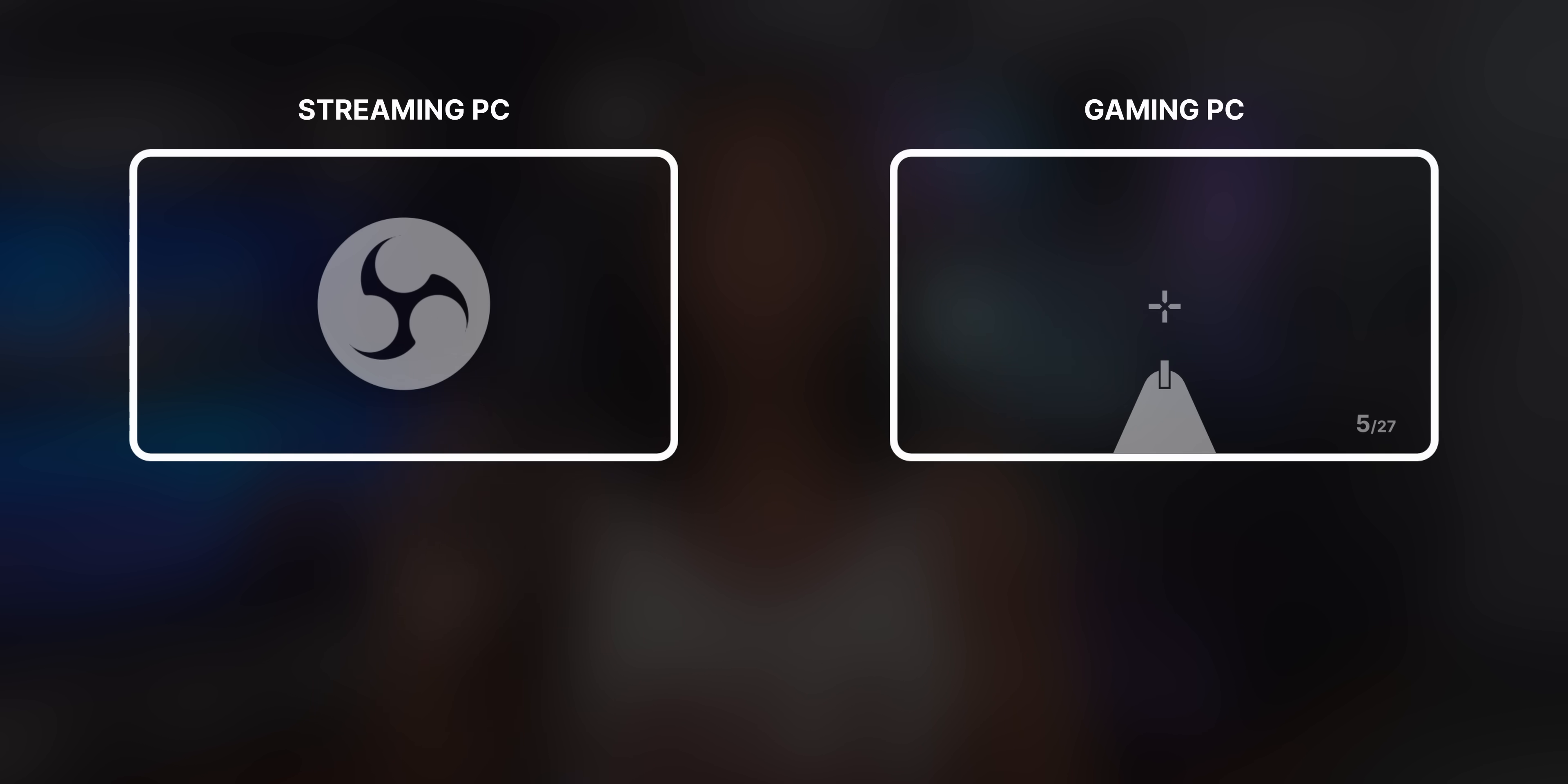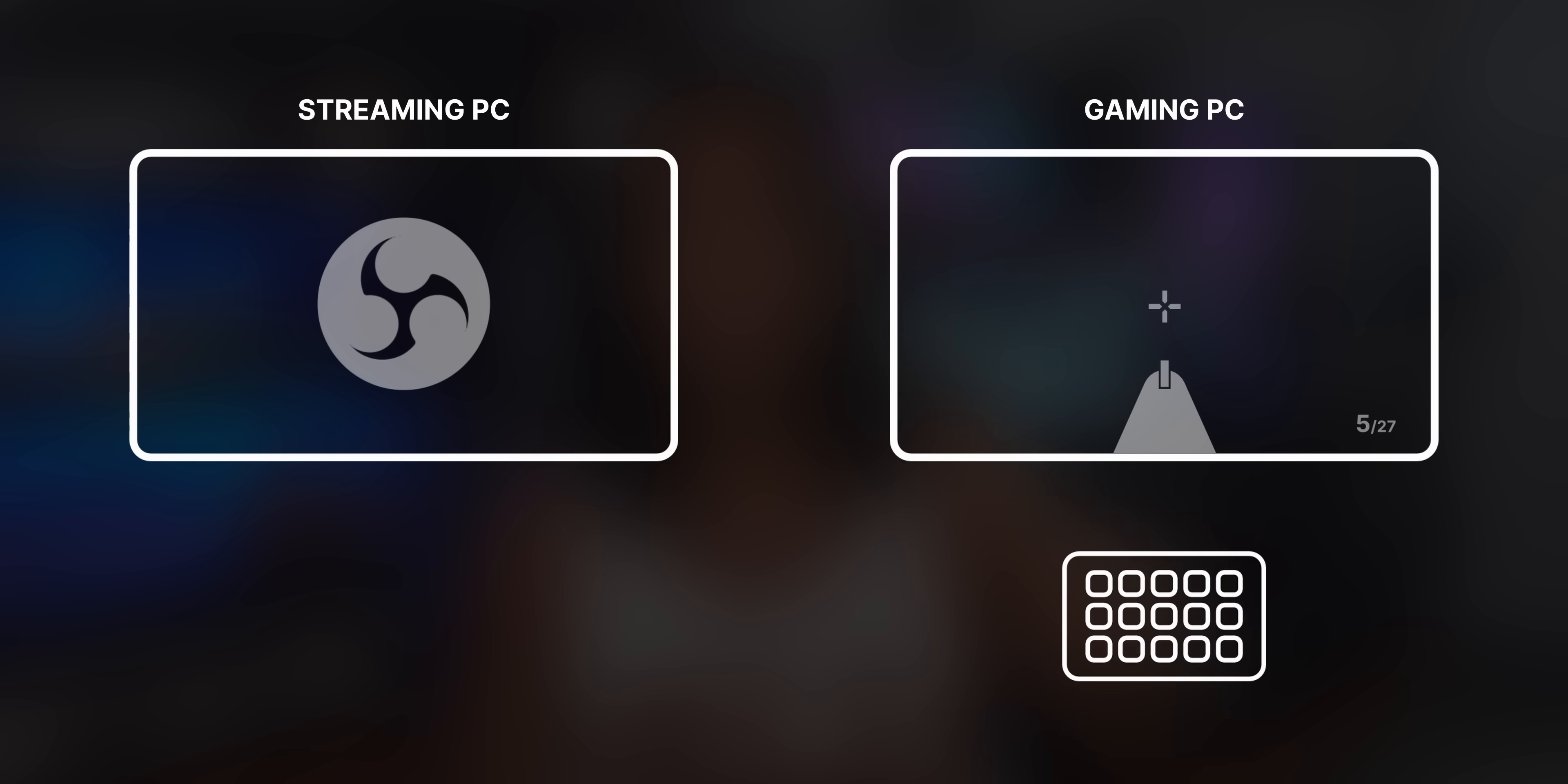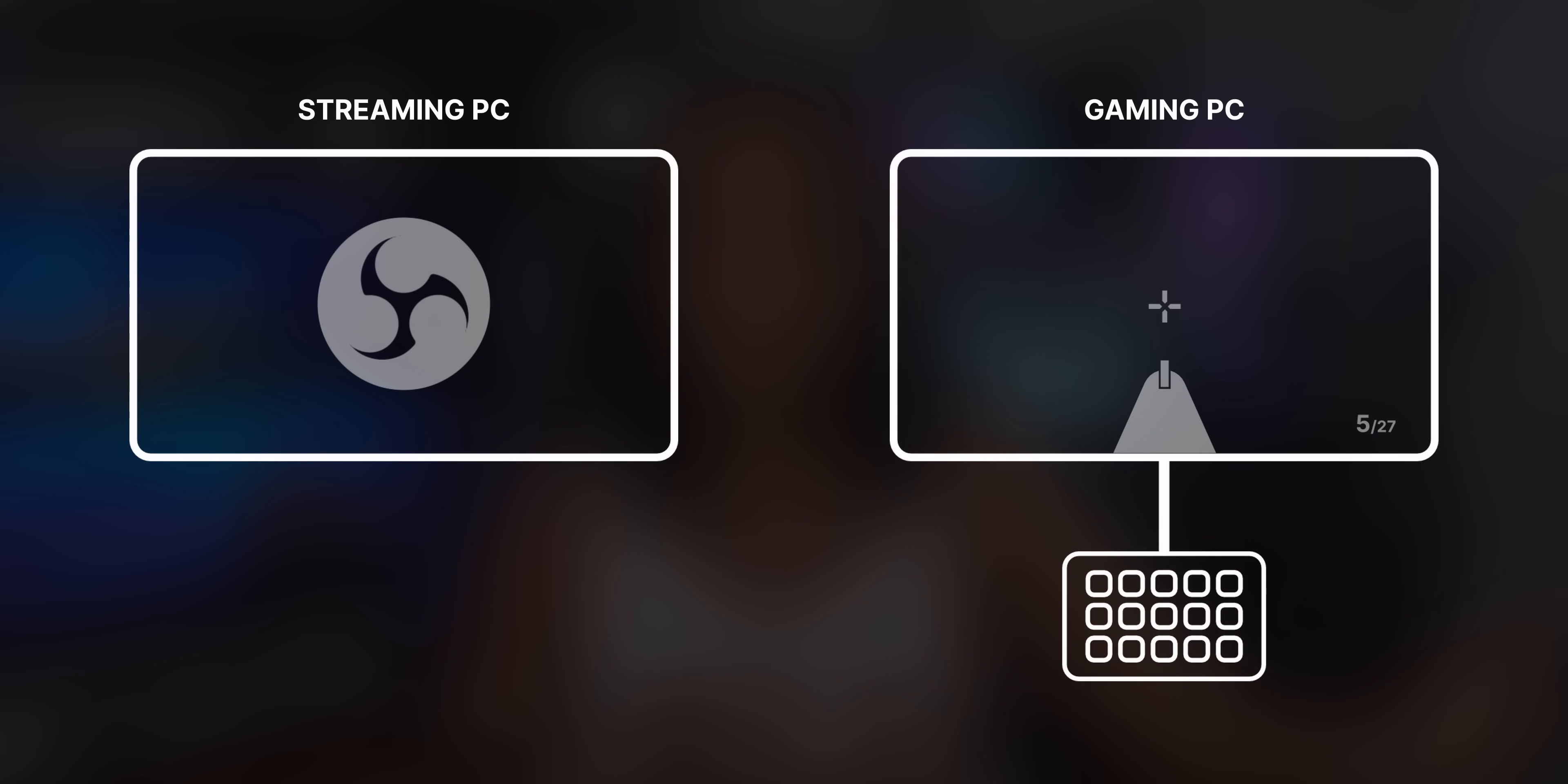Most people connect their stream deck to their streaming PC because that's the one that has OBS on it. But what if you wanted to connect your stream deck to your gaming PC? How would you control OBS then?